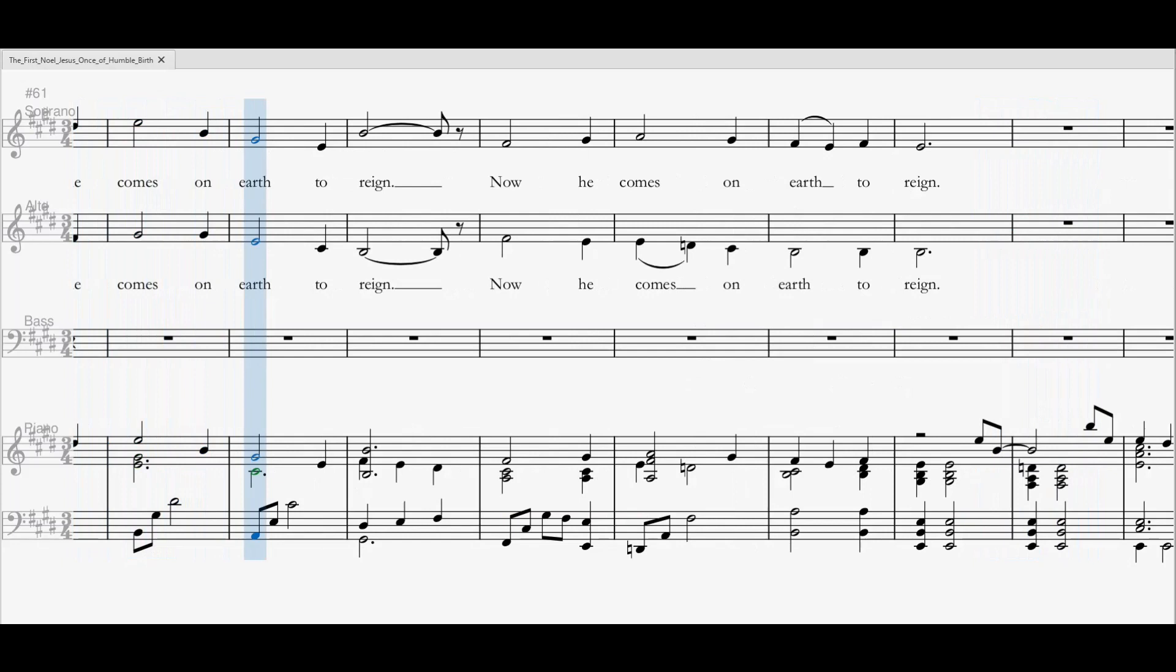While He comes on earth to reign. Now He comes on earth to reign.